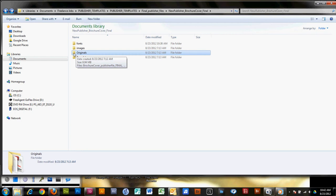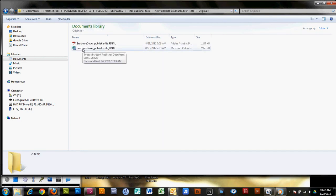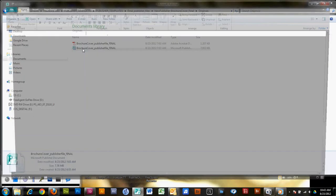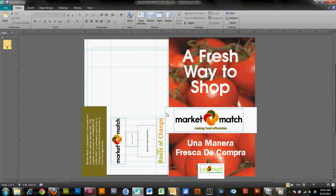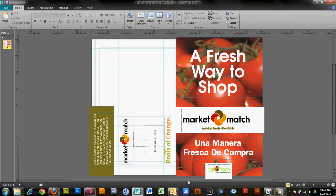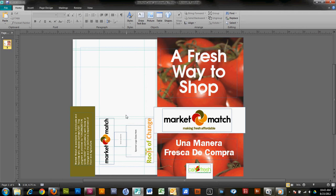I'm going to show you how to change the text and the images on the originals and then save them as a different name. So what you're going to want to do is double click the original file and then double click the publisher file. It'll open up the file for you. As you can see, the brochure is all laid out and everything's in place. You can't move any of these items because they're locked — they're on what we call a master page. Master pages are very easy to work with, and it's very nice to put items on a master page because then not any user can just open up the file and change things.